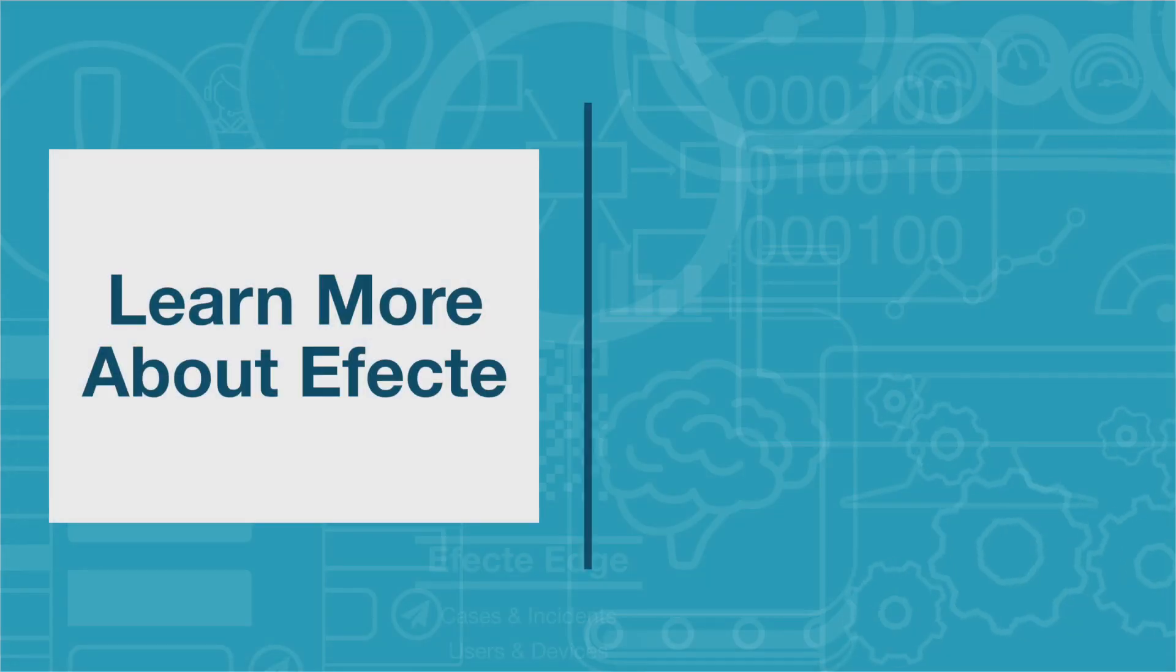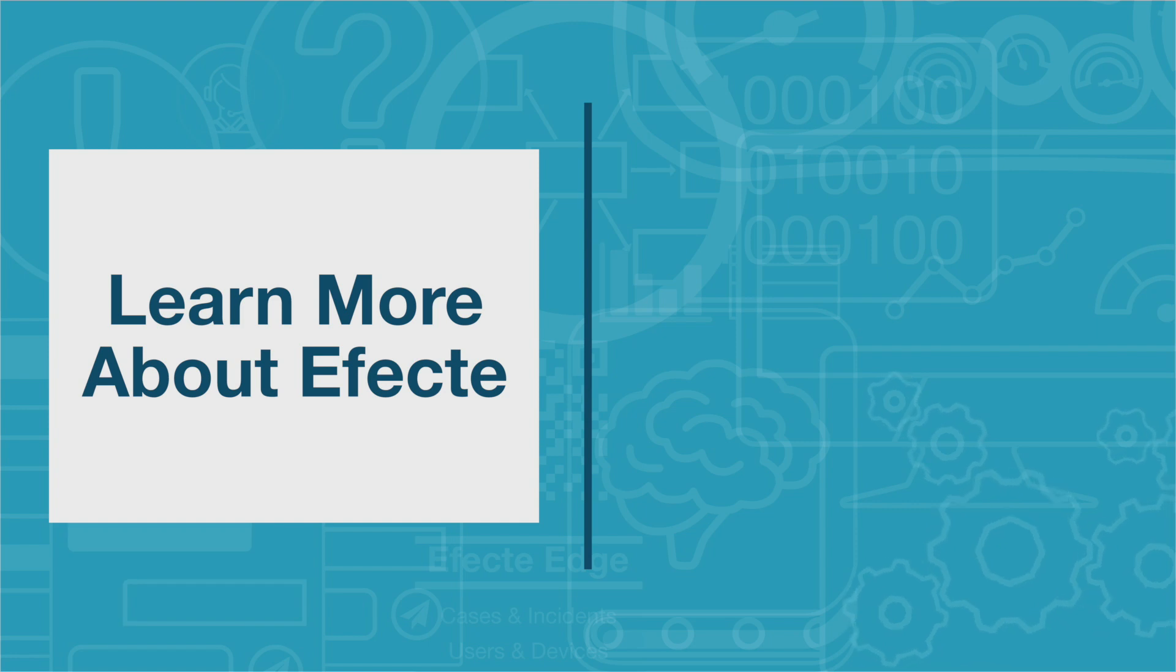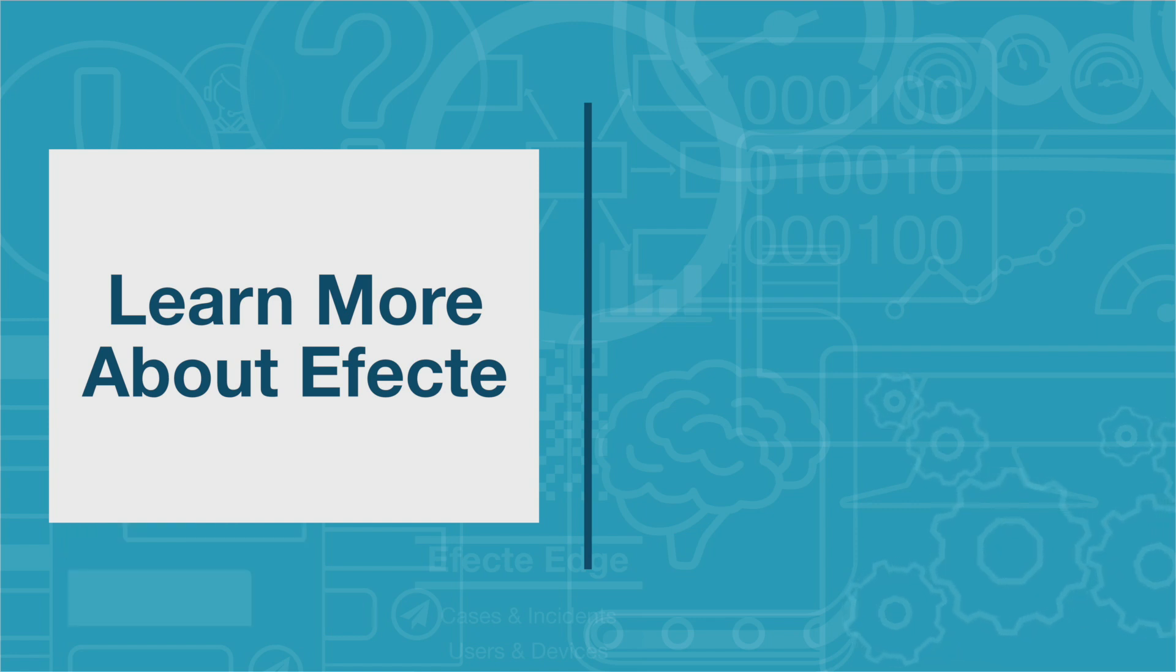We hope that this highlight gave you a brief look into our service management tool. If you wish to learn more, have a look at one of our other highlight videos or visit our website at efecte.com. Please feel free to contact us if you have any questions or would like to request a demo.